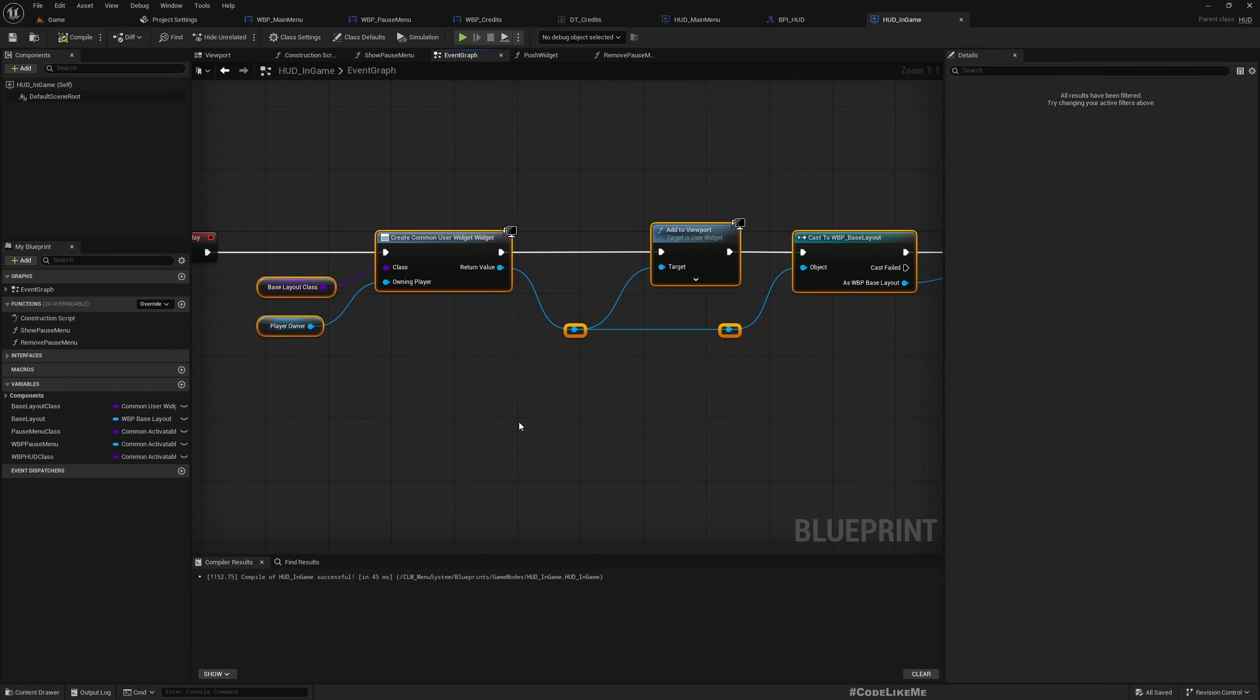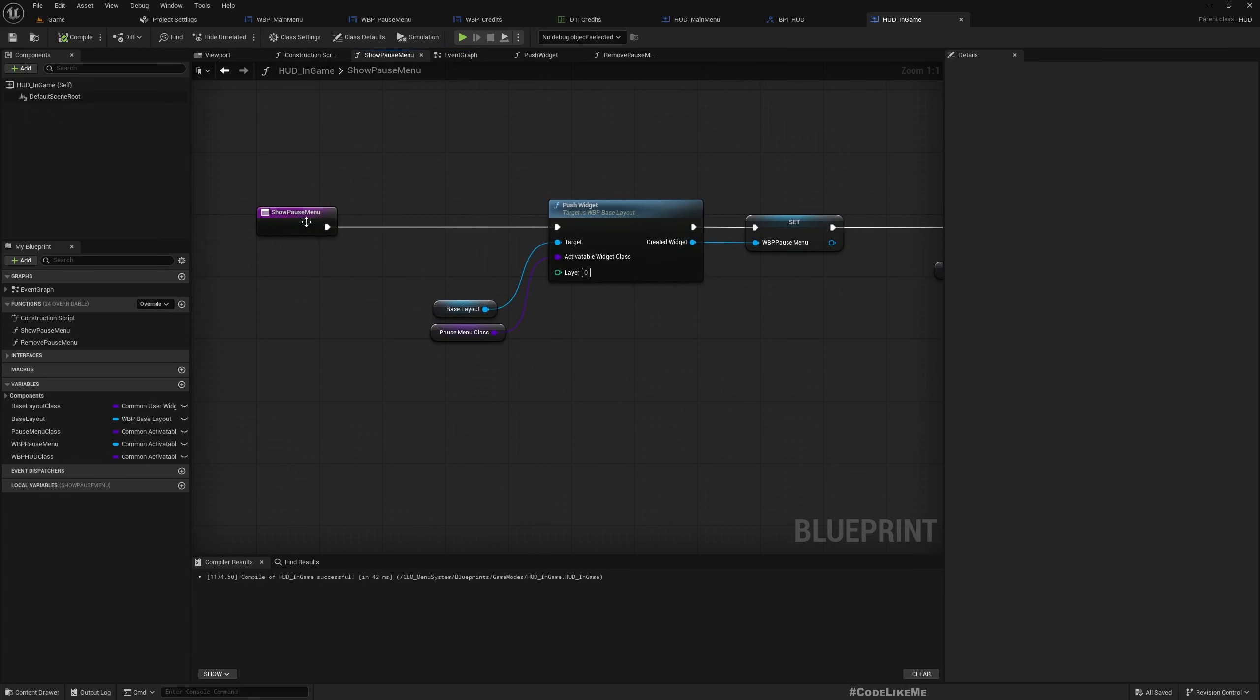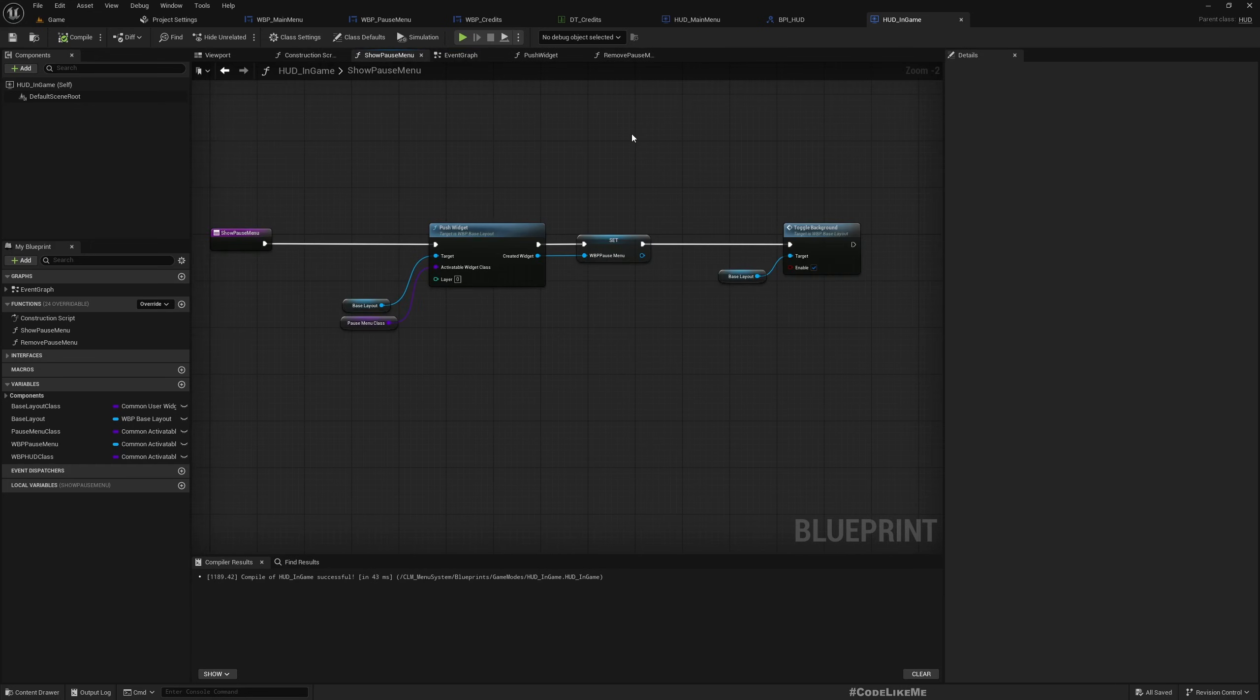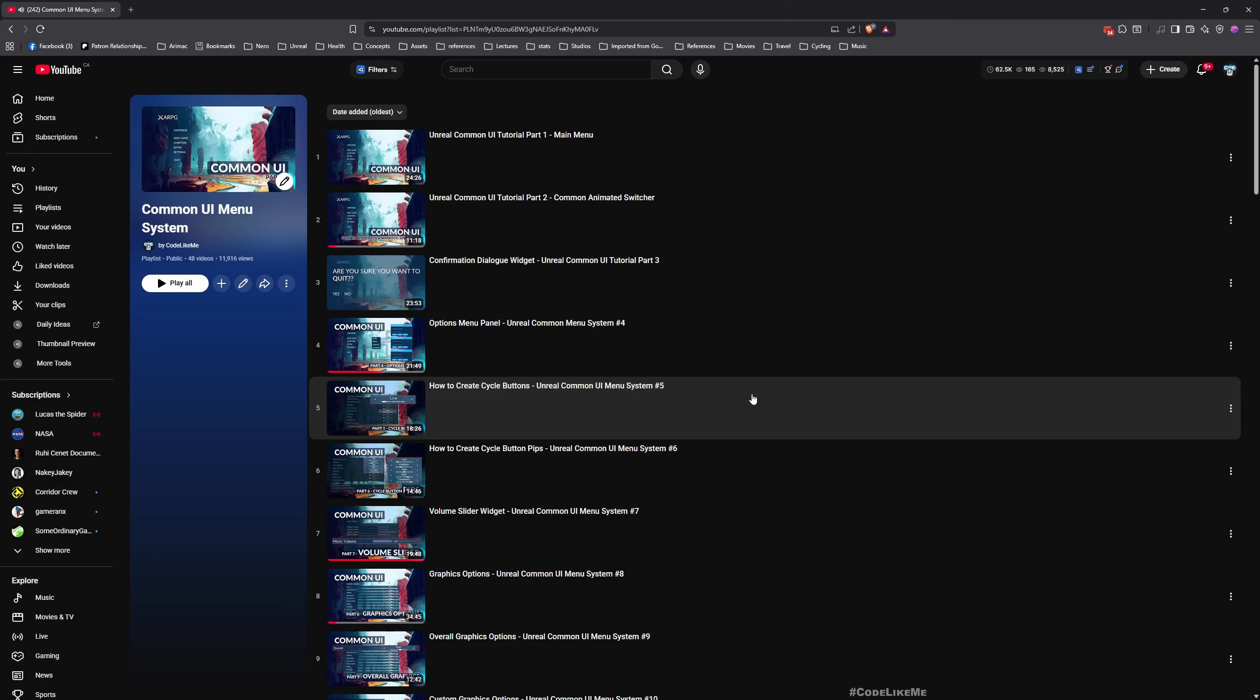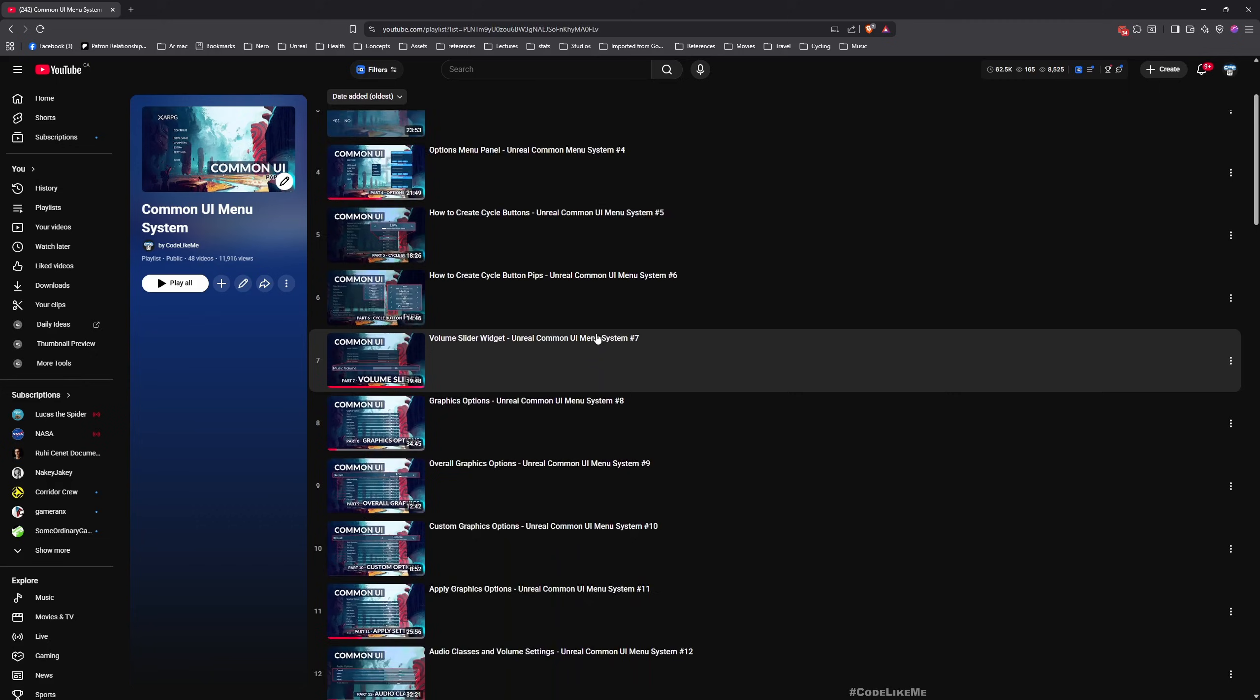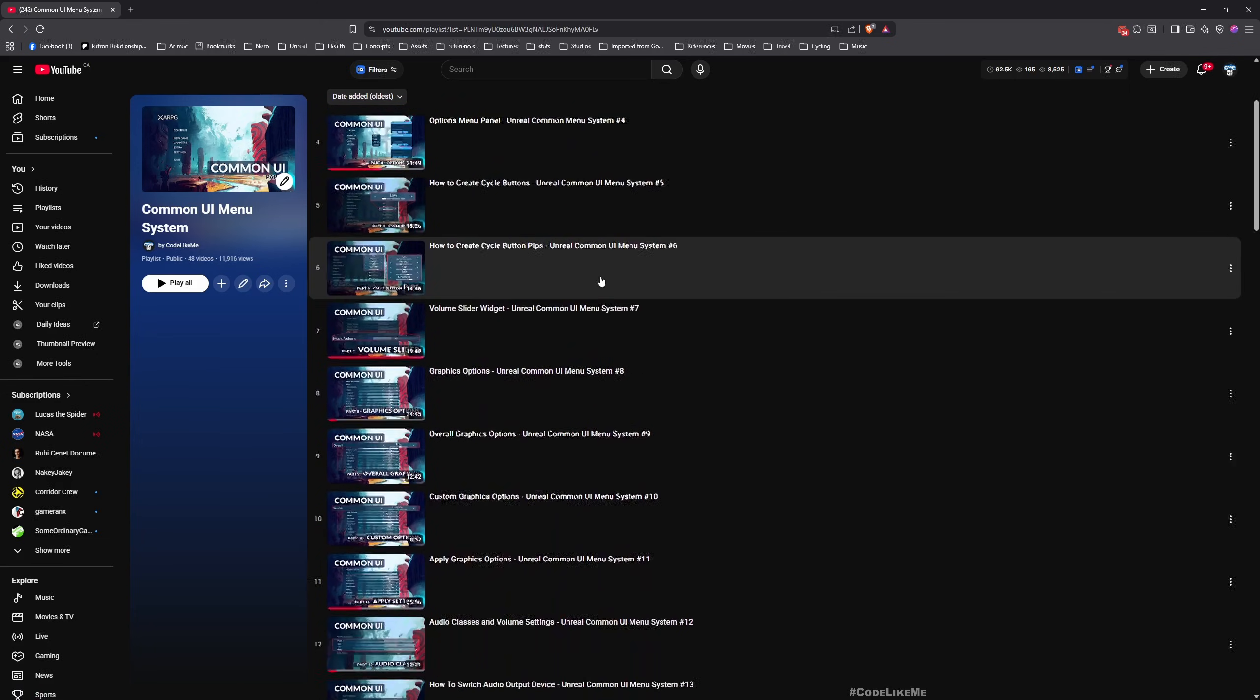And also you can implement this show pause menu and remove pause menu as well in your HUD class. So that's pretty much all but in case you need more detailed information on how each and everything is implemented, you can refer to this playlist where everything is implemented and explained from scratch.